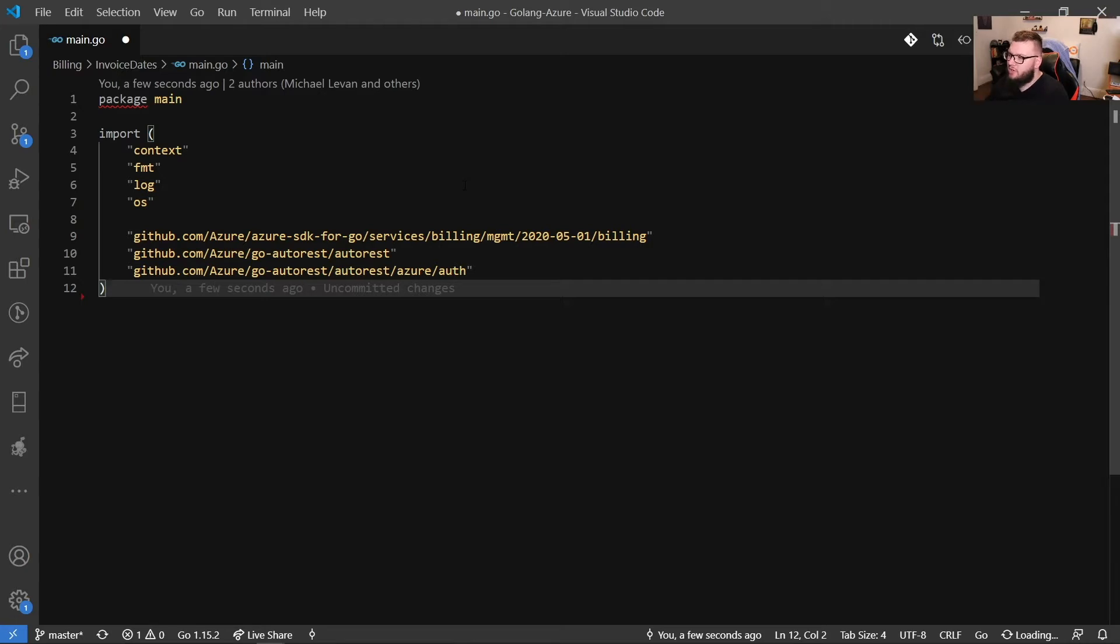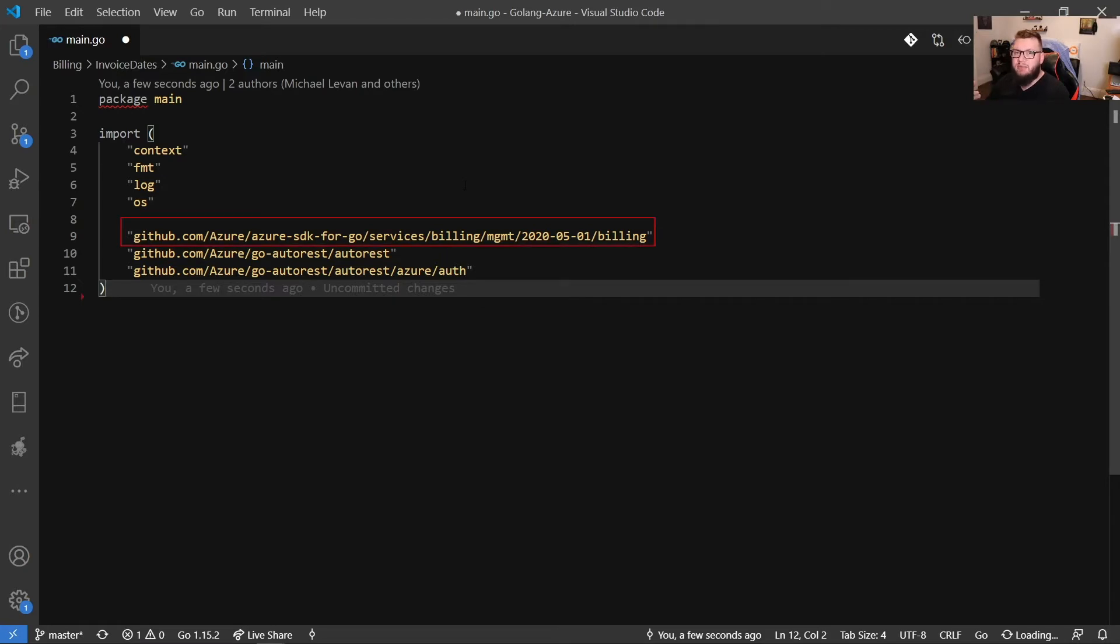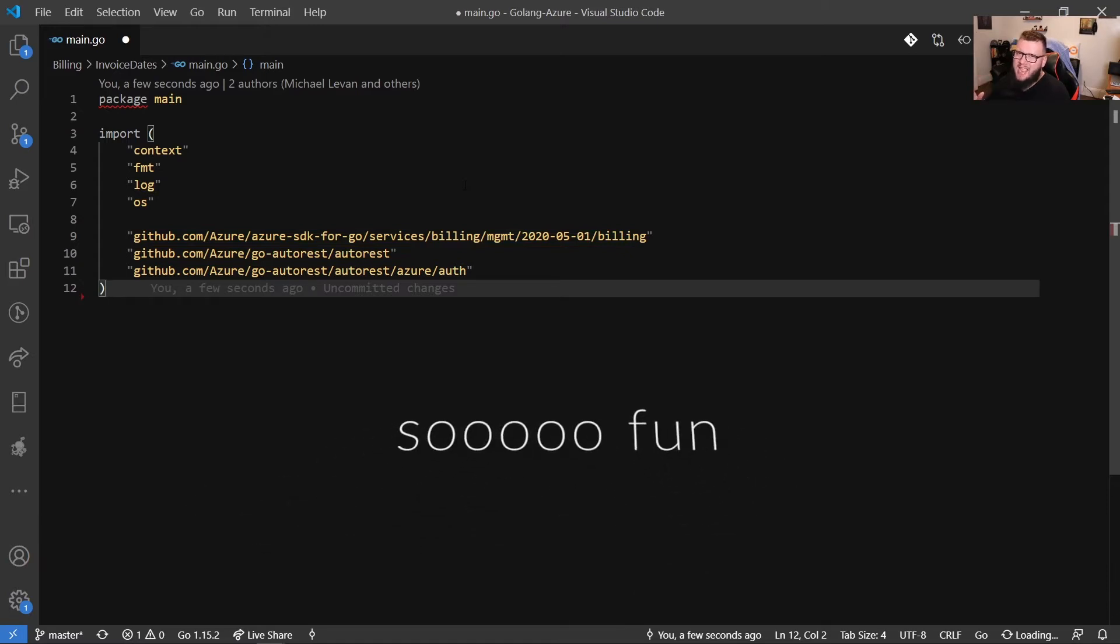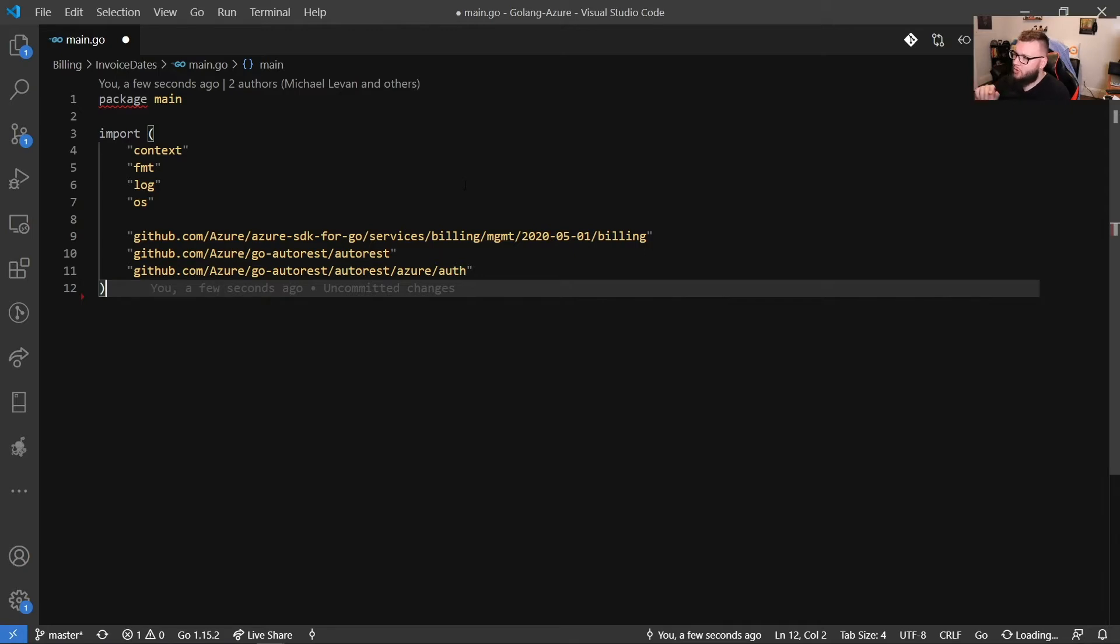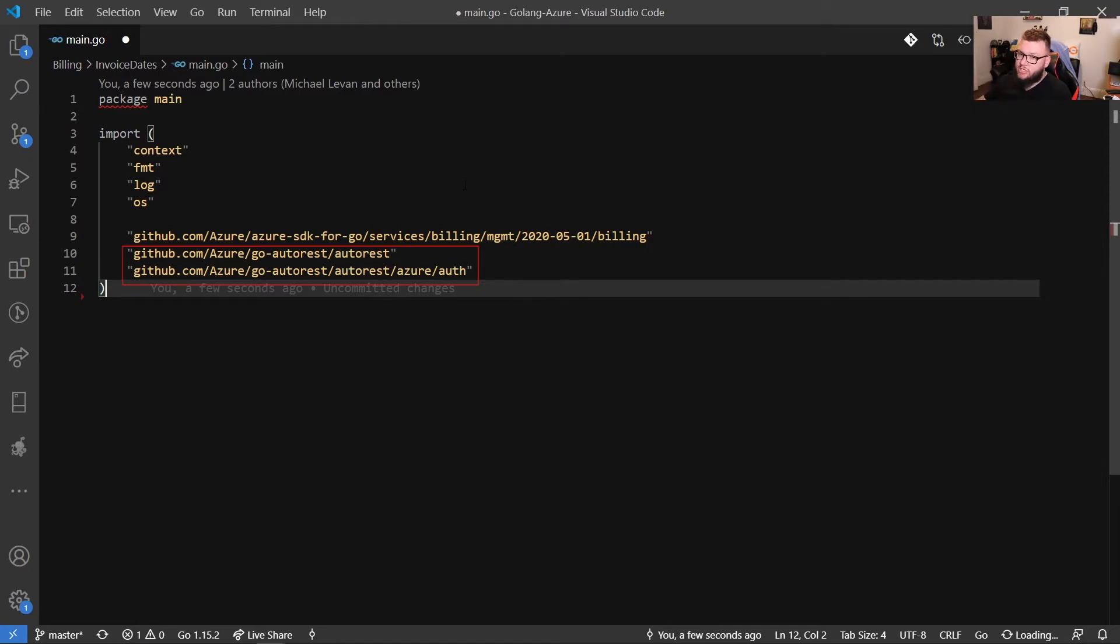The first is going to be so we can use the billing SDK. Now you guessed it. We're actually going to be automating collecting some invoice dates with Go. Now I know this probably doesn't sound that fun, but just hang out through the video. I promise you that you'll learn about Go and you'll also learn about how to automate the boring stuff with Go. So we do have the auto rest and the auto rest Azure auth. And what these are going to do is these packages are going to allow us to authenticate to Azure.